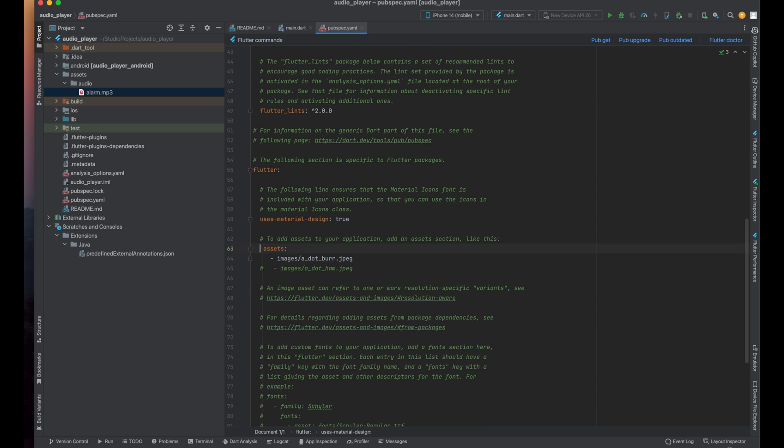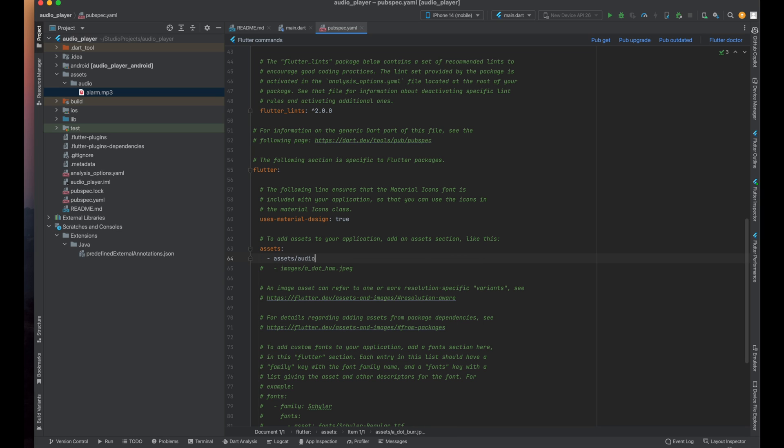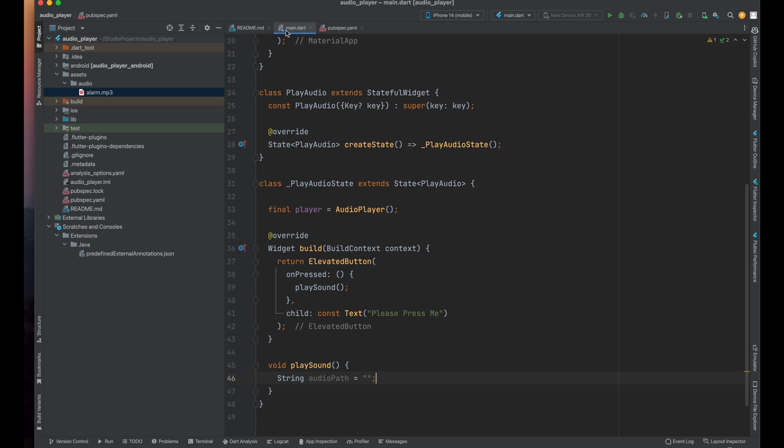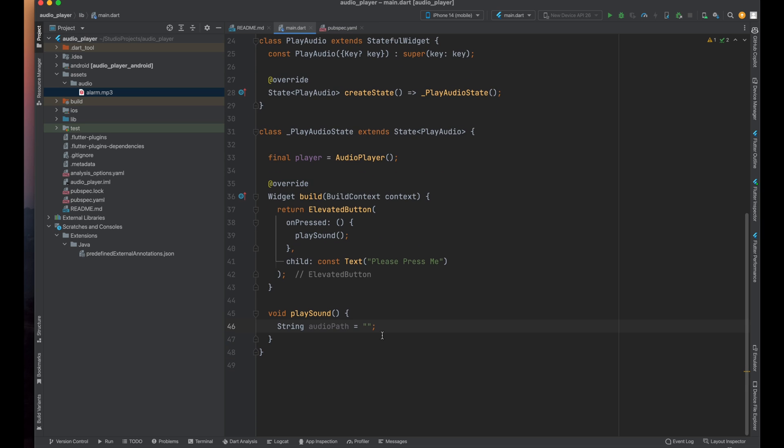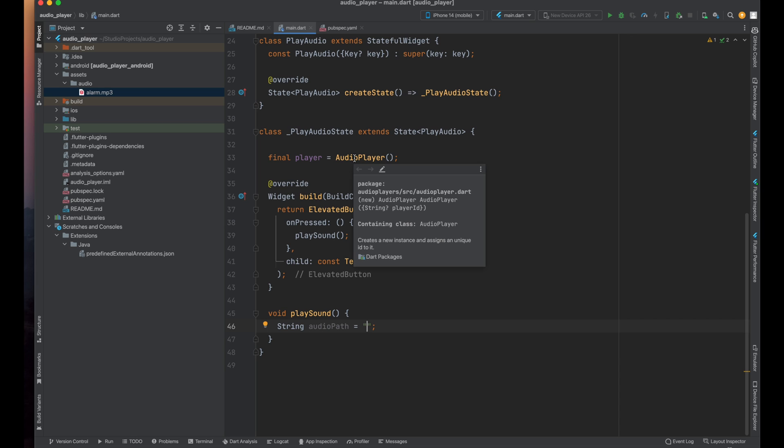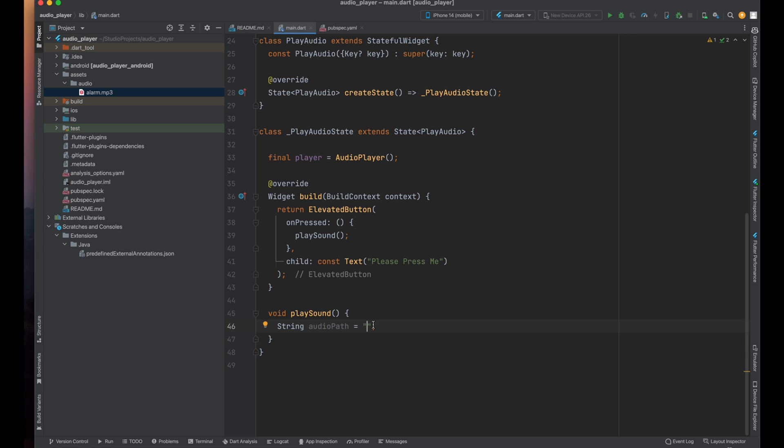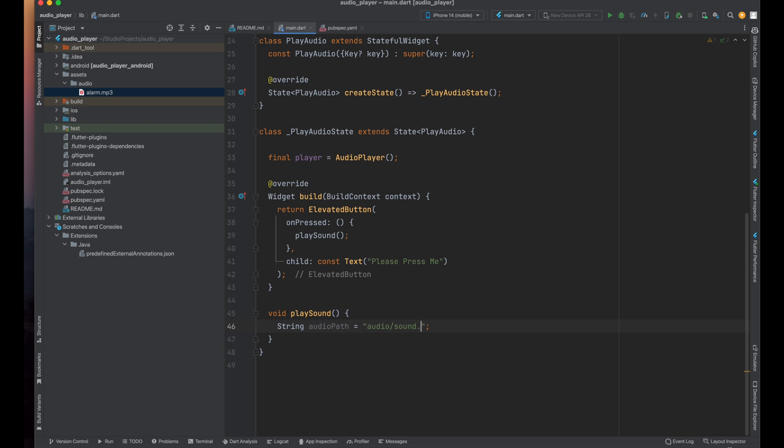Now below the assets line write the address of your audio. So my sound's address is assets/audio. Okay now inside main.dart file's playSound method just give the path of my audio and one more thing just remember whenever we are using audio player it assumes that our local sound is going to be in assets folder so we don't need to write assets in this path variable. So here I'm going to give its path audio/sound.mp3.